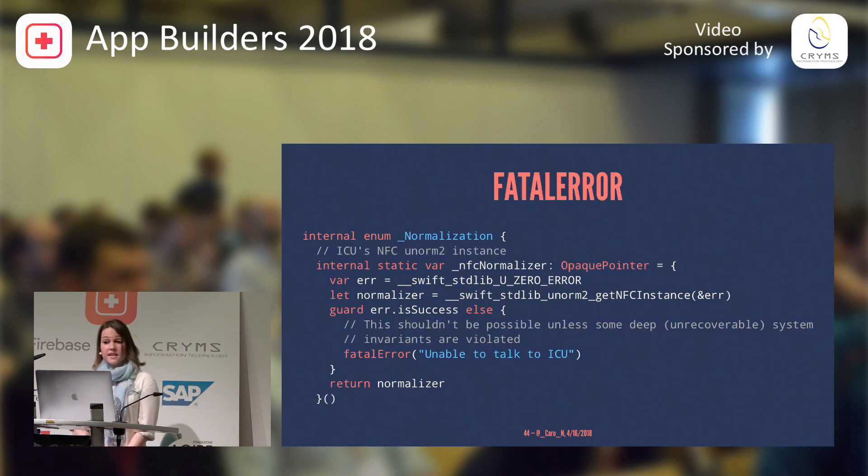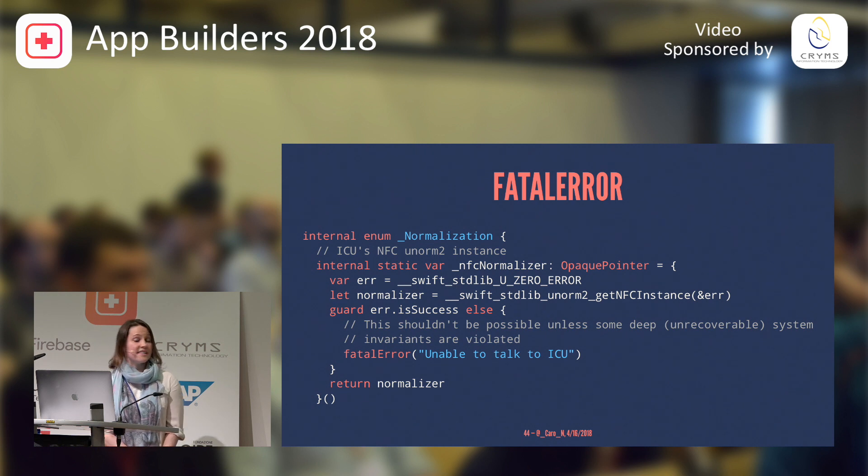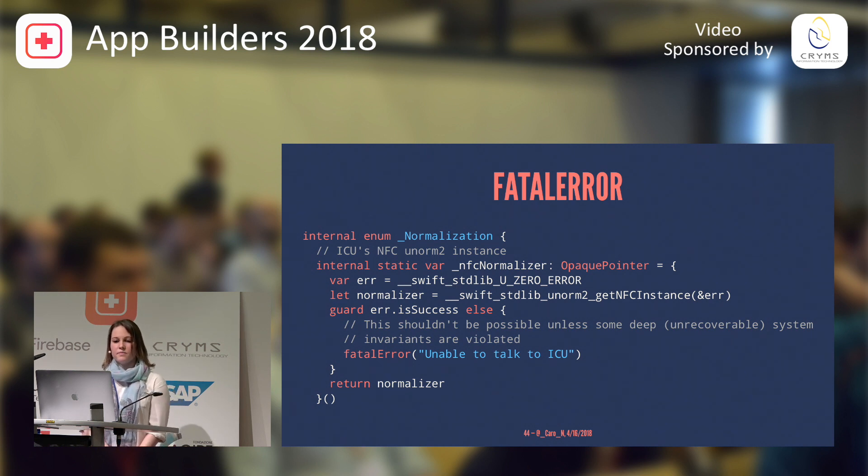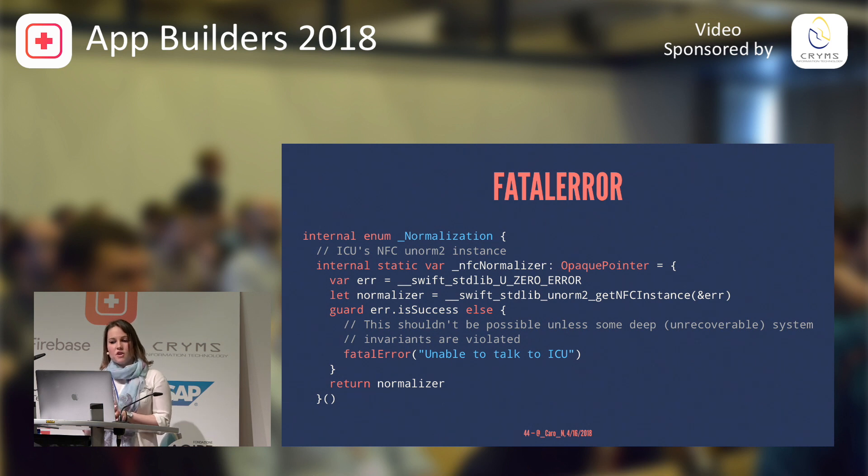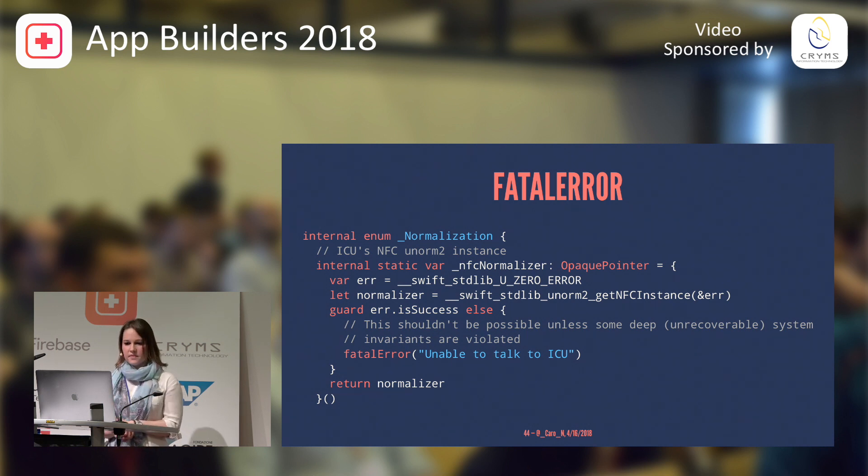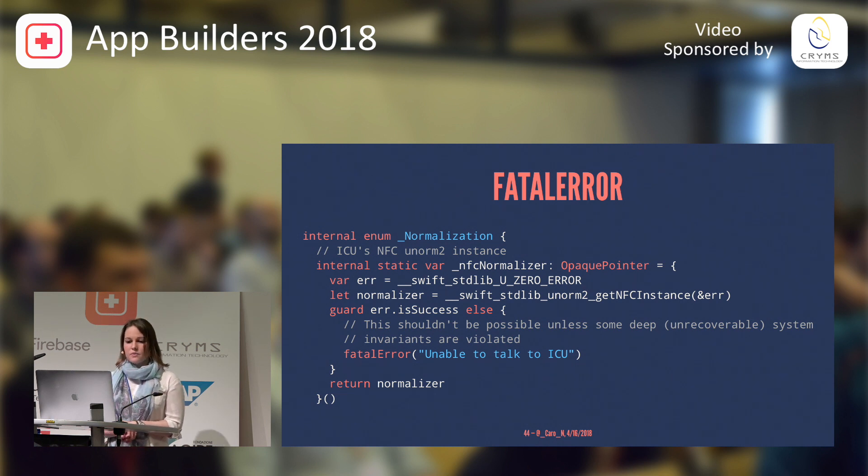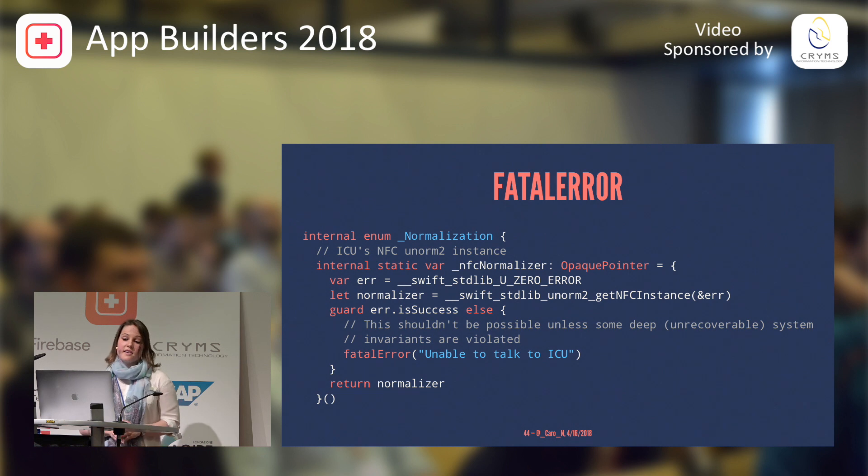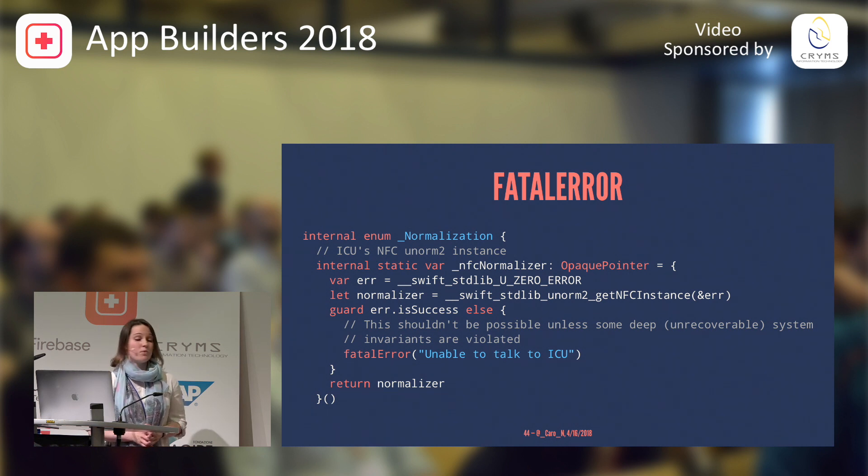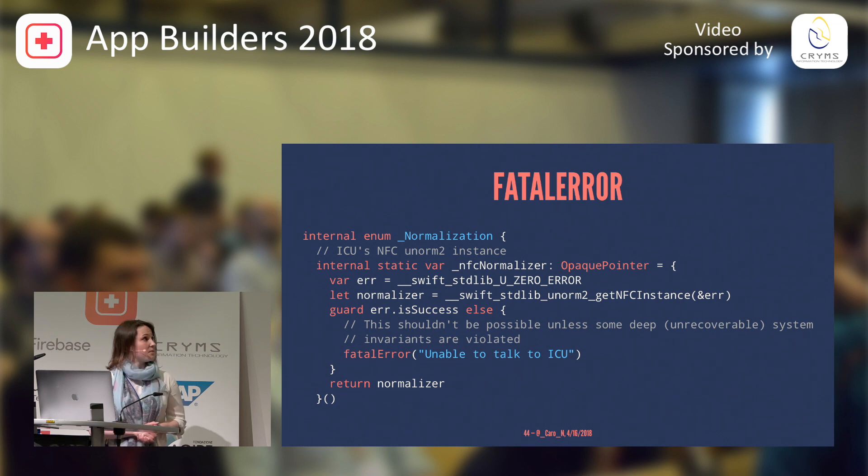Next example is for fatal error. This is actually in the NSDateFormatter class, which uses an underlying C library, the ICU, which is the international components for Unicode library. And as you can see in the guard statement here, we have a fatal error, which happens when we're unable to talk to the ICU. This is an unrecoverable system state that we want to avoid, and it doesn't make sense to go on with the program at this point. So, we're crashing here.